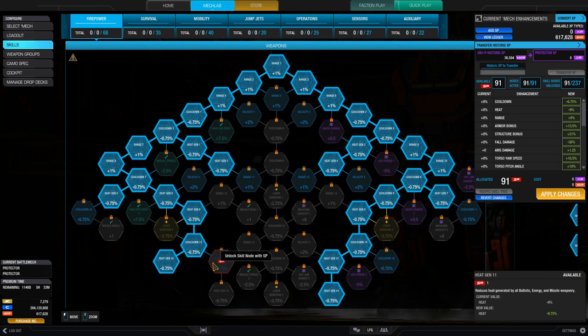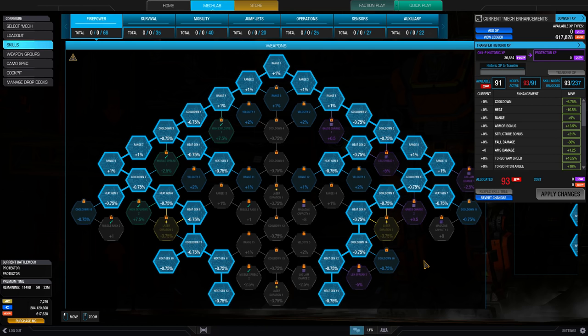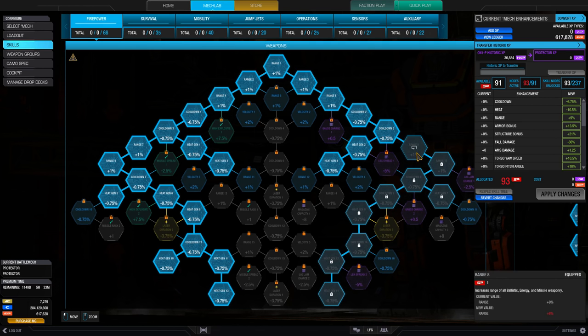Pressing the apply changes button will spend available skill points to unlock the selected nodes and apply those buffs to your mech. If you wish to change your mech skills at a future date, you can unequip and re-equip nodes at any time.